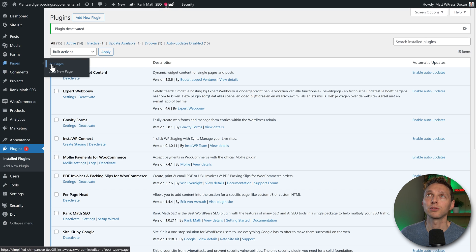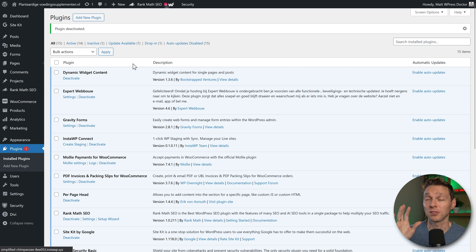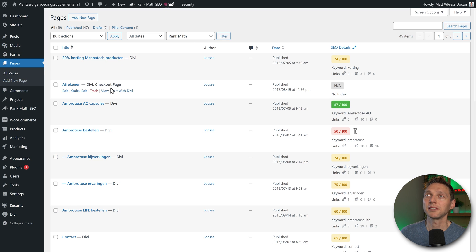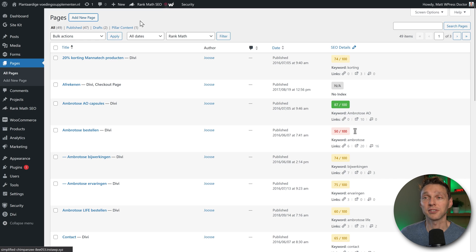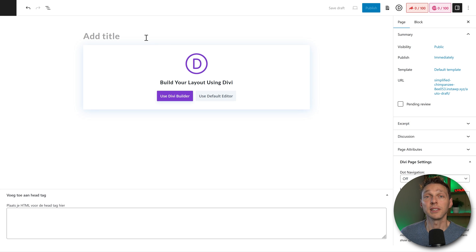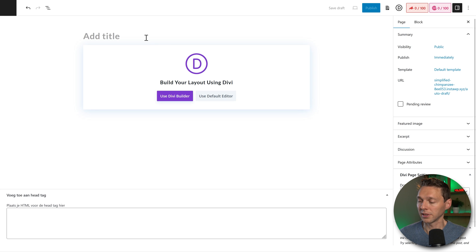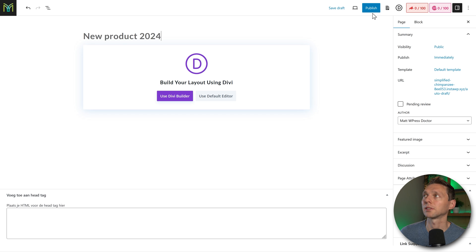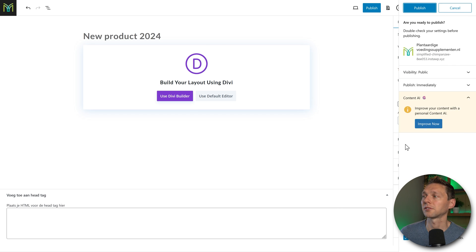So let's say I go now to my pages on my staging website. Then I go to pages, and I'm going to add in a new page. And my new page will be called new product 2024, and I'm going to press on publish.